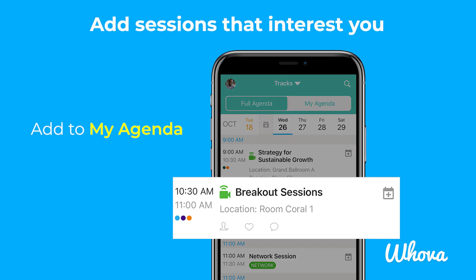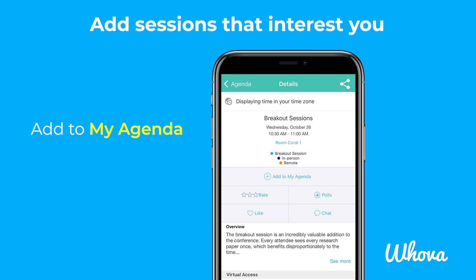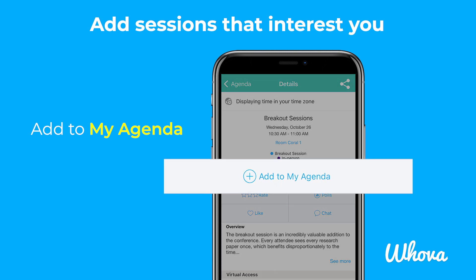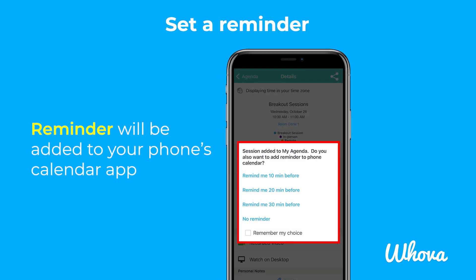Once you find a session you are interested in, you can tap on it to see more details and then you can add it to your personal agenda. You can then set a reminder for your session if you'd like, which will be automatically added to your phone's calendar and will remind you based on the specified time.